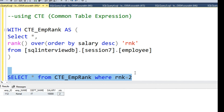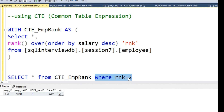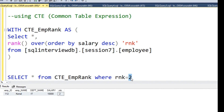So the CTE stores the temporary or intermediary output generated using the window function, and then we run SELECT * from the common table expression with a WHERE clause to filter the desired rank. If you want the 3rd highest salary taker, just change the rank value. These are the three simple approaches to solve the very common problem of finding the 2nd, 3rd, or nth highest salary taker.